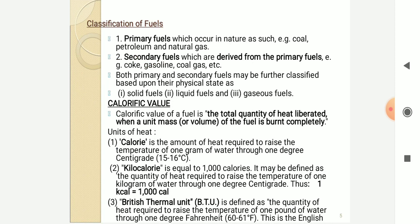These are some examples of primary fuels. Secondary fuels are those which are derived from primary fuels, such as coke, gasoline, coal, etc. Both primary and secondary fuels may be further classified based upon their physical state as solid fuels, liquid fuels, and gaseous fuels.